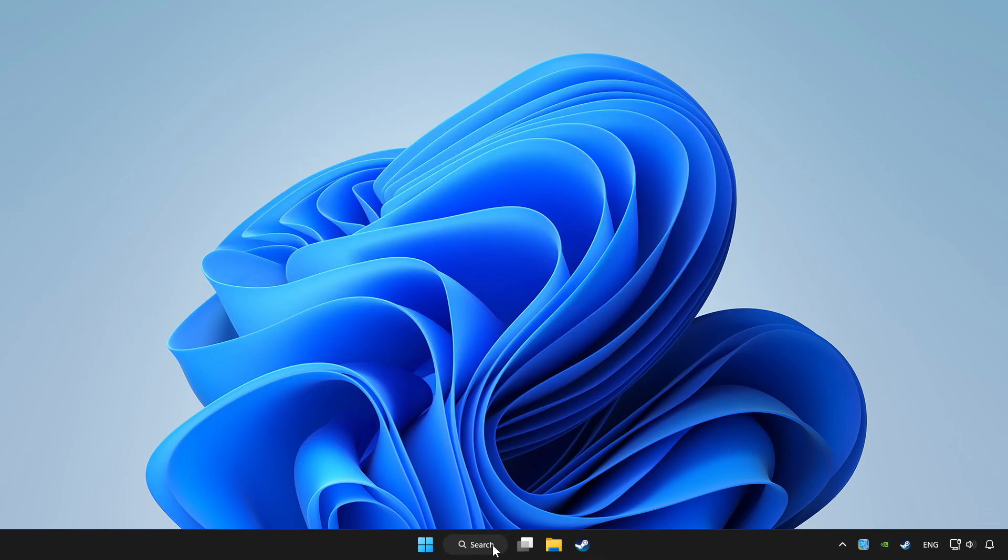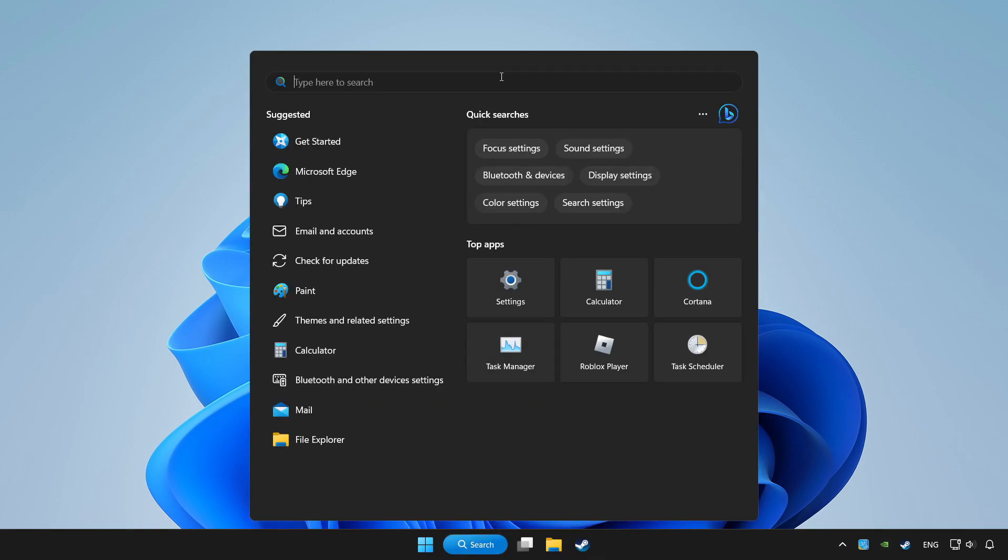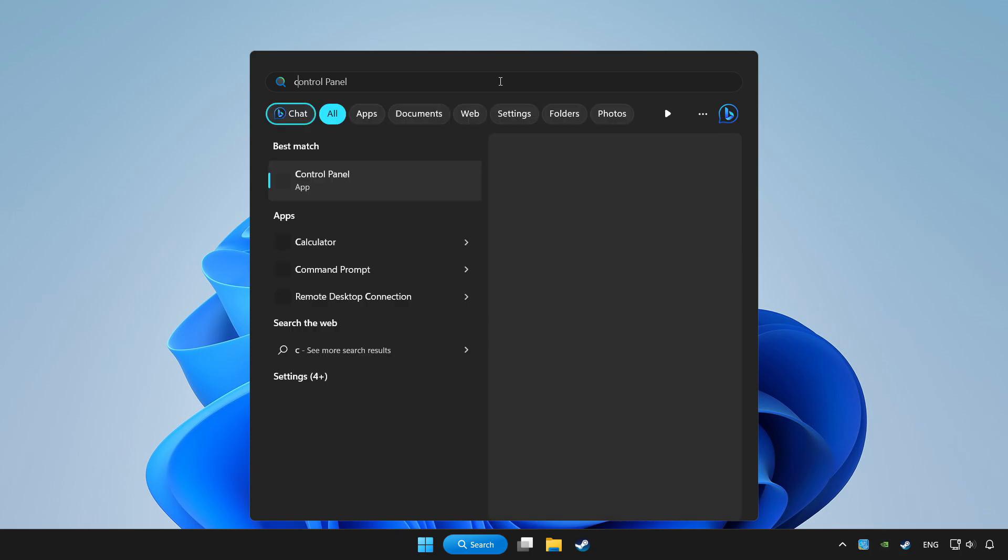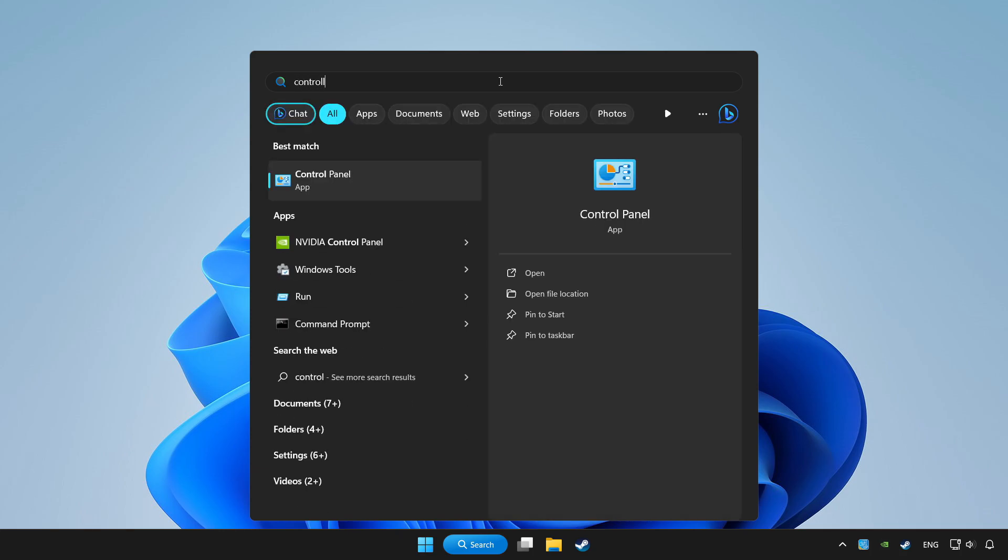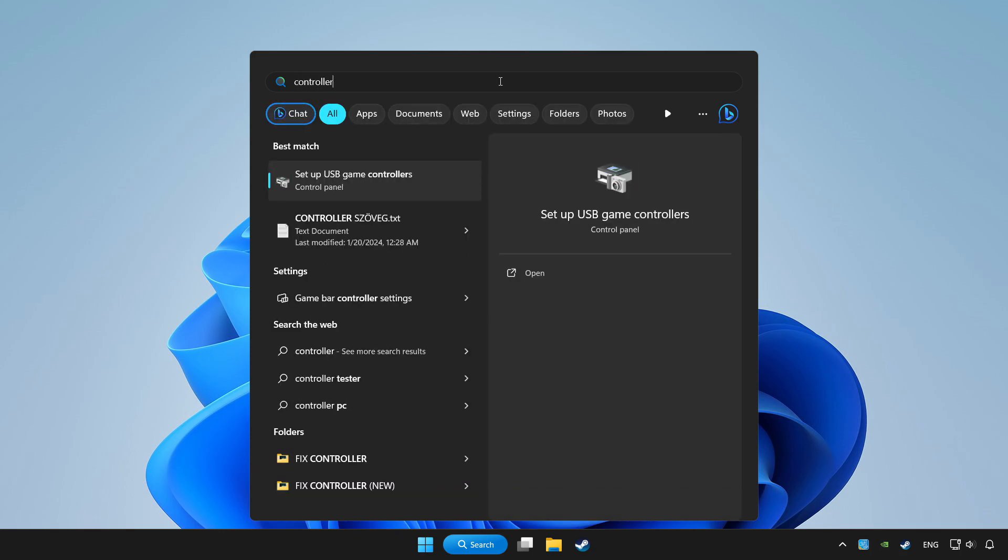Click search bar and type controller. Click setup USB game controllers.